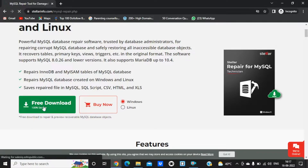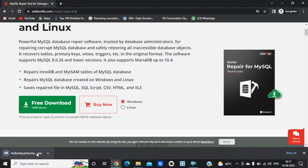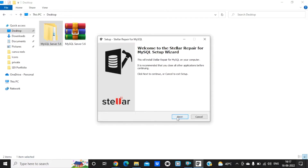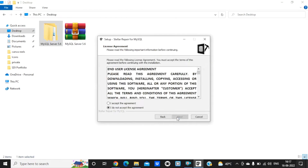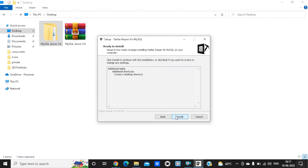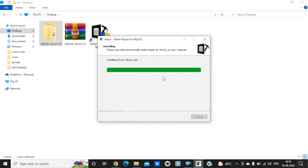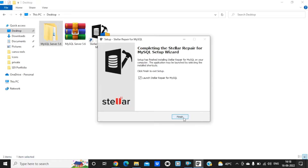Click on free download. Now we need to install that exe file. Click next, then next again, then install. We have installed it. Now click on finish and launch the software.